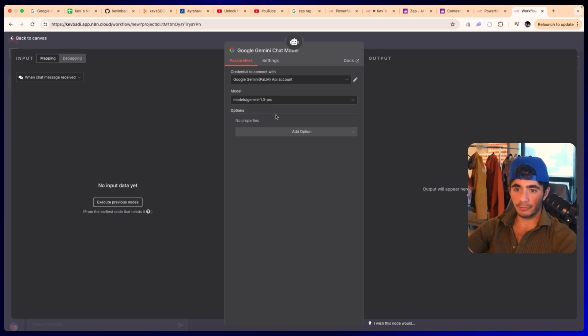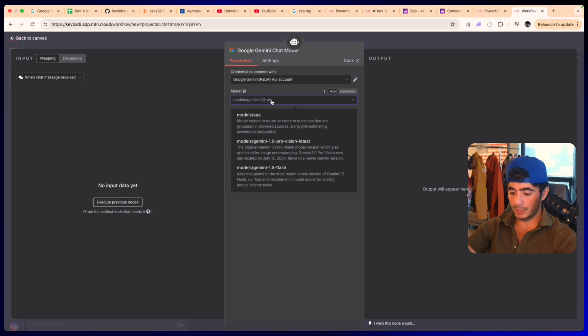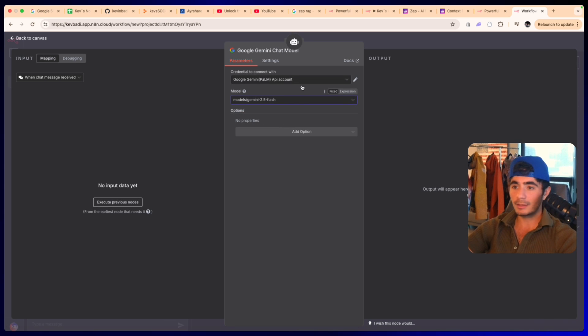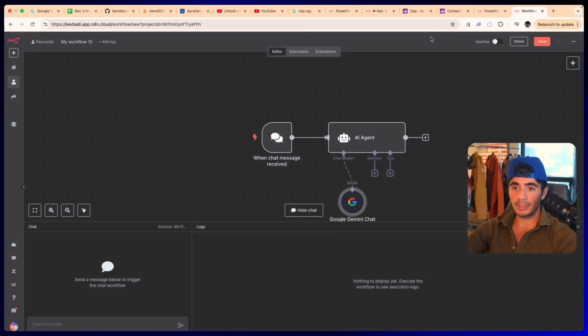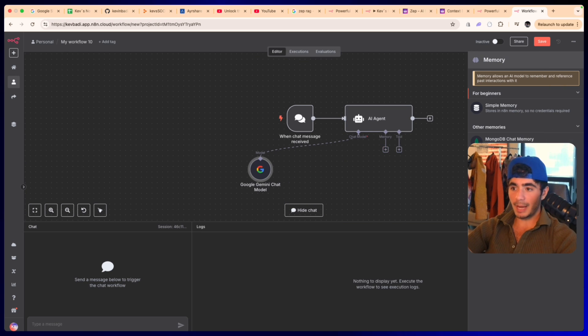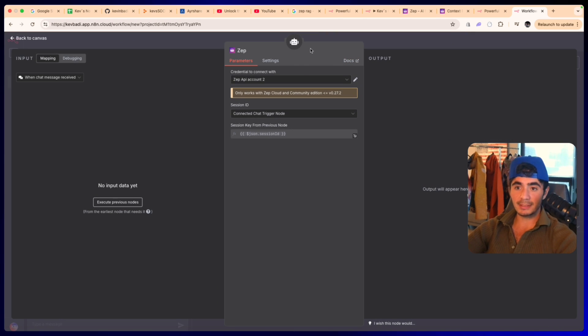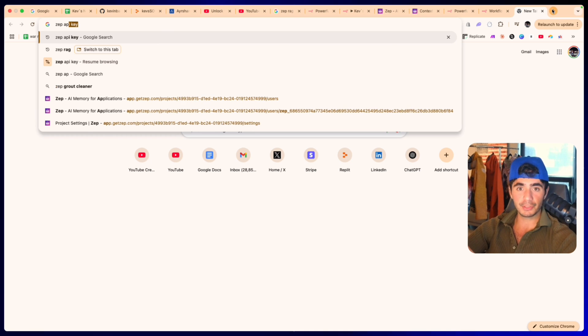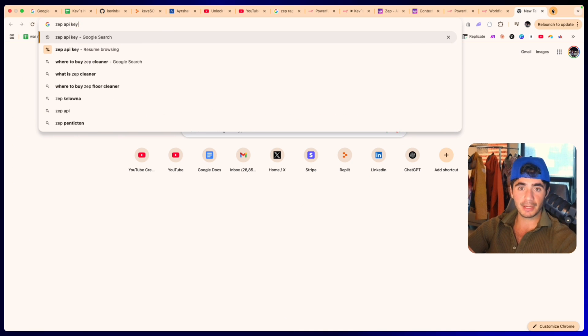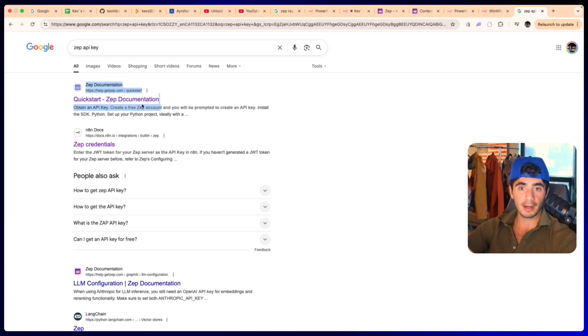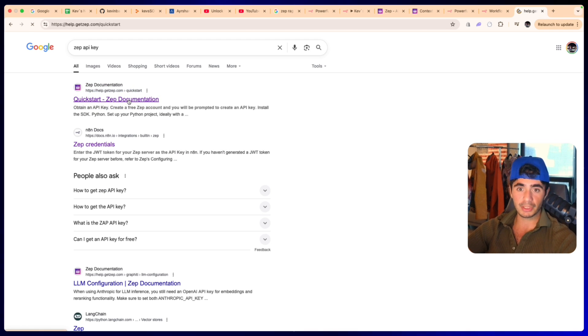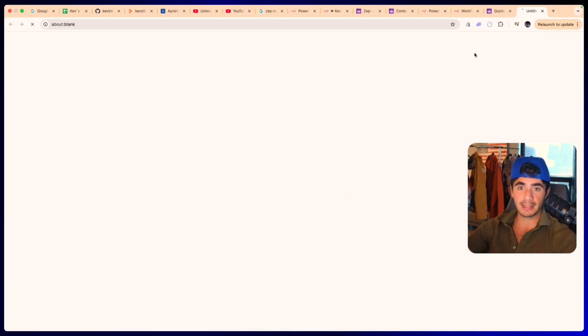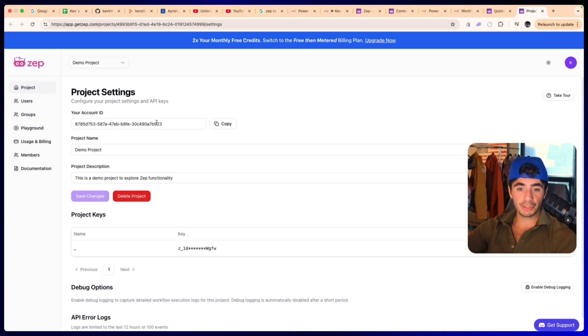The next thing we're going to do is add in our AI agent, and we're going to add the Gemini Flash model for this because it's free, so might as well save a couple of API tokens. And now I'm going to add in my Zep memory. If I didn't sign up to Zep previously, what I would do is I would head over to the Zep API key form.